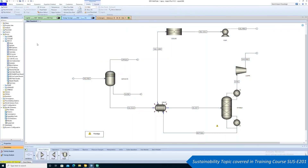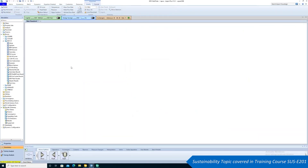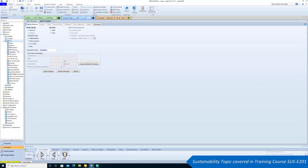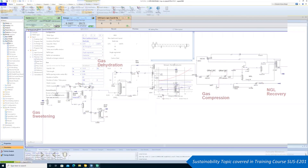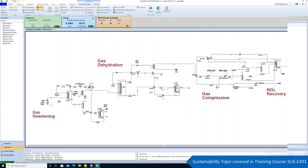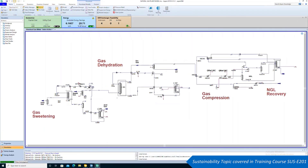Aspen EDR is compatible with Aspen Plus and Aspen HYSYS, allowing users to integrate their heat exchanger model into larger process simulations for more robust calculations.